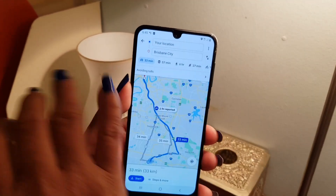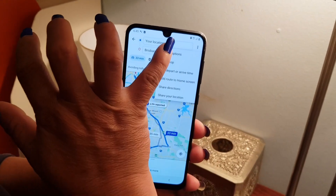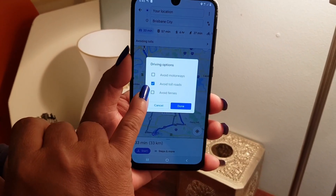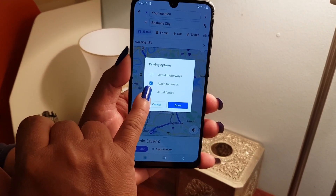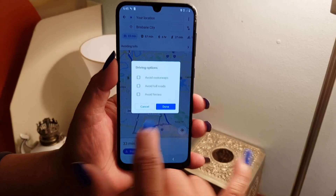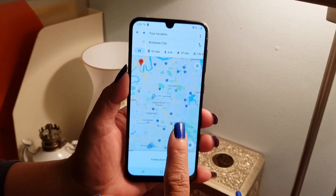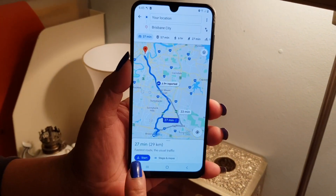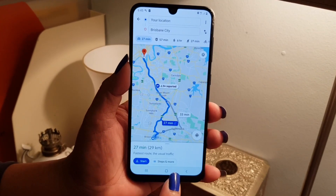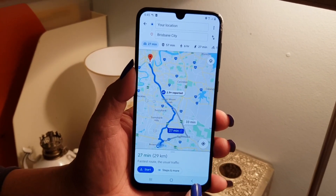Go to the three dots, go back to route options, and just deselect 'Avoid toll roads.' Now we'll see it's back to 27 minutes and 29 kilometers. Thank you, and that's it — that's all about it.